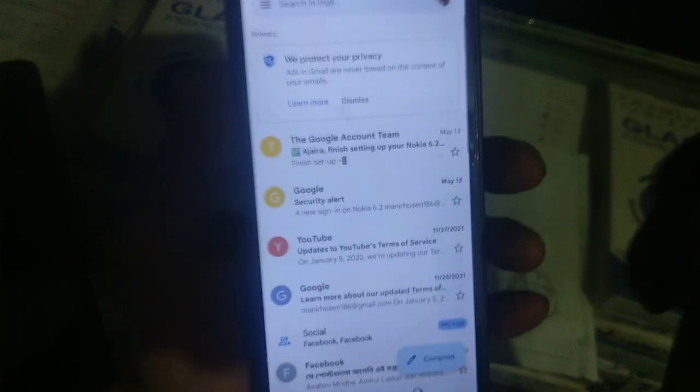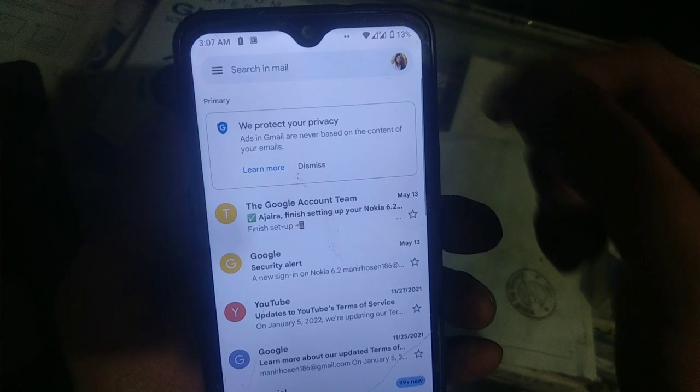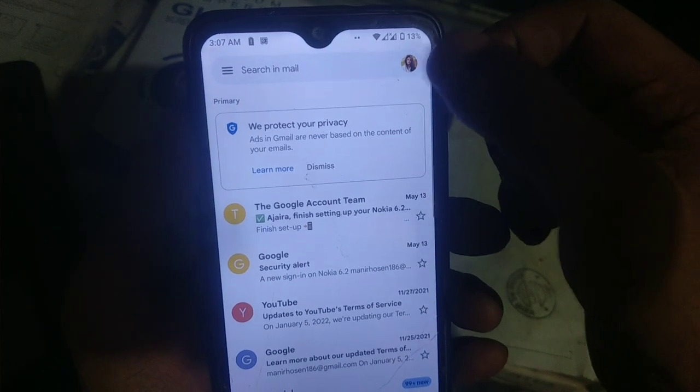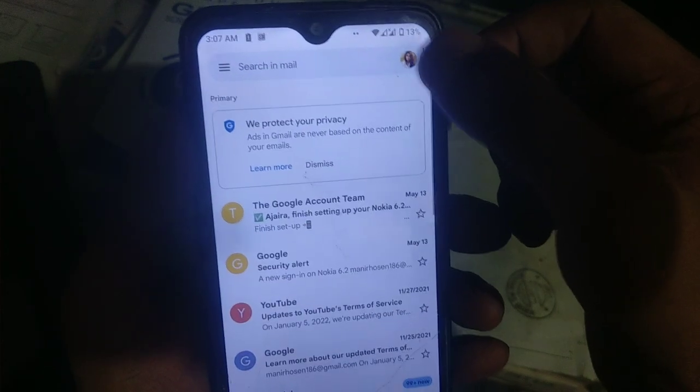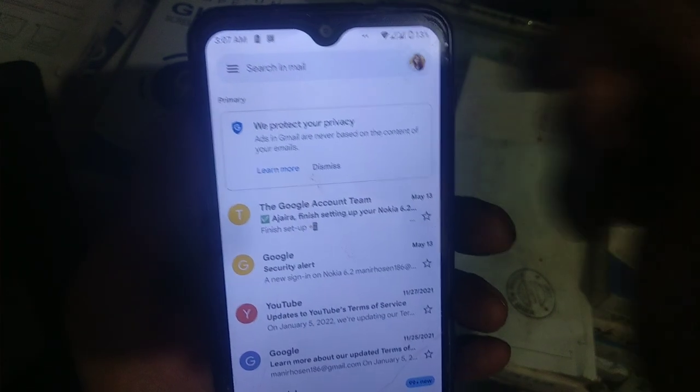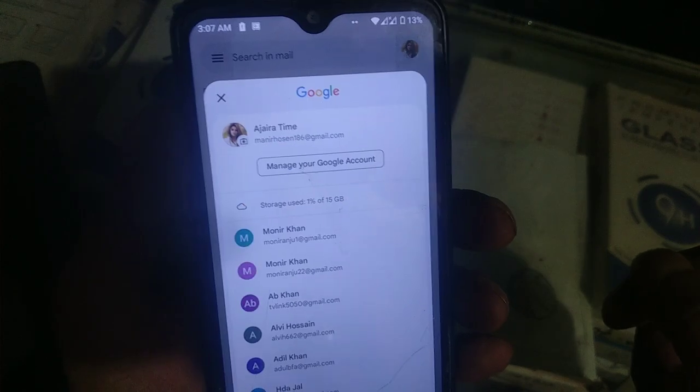Please click on the Gmail profile icon. Then click the Gmail account and select the Gmail account.